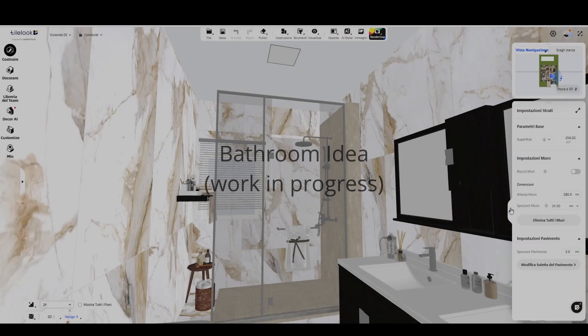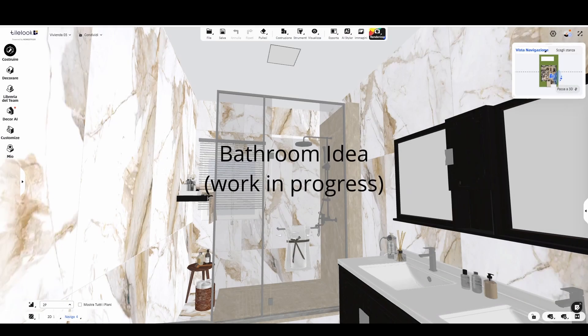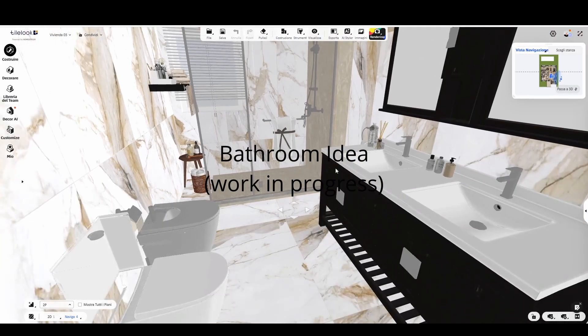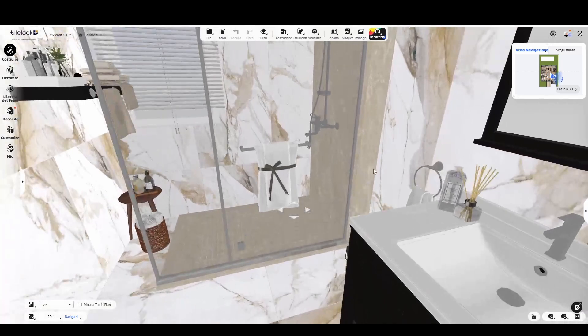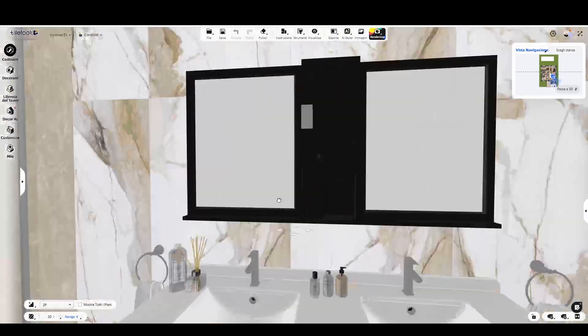Another very interesting aspect is the software's versatility. You can use it to design both single rooms such as a bathroom and entire houses. I'll show you a couple of project examples currently in progress to give you a clear idea of what can be done.